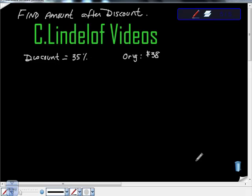Okay, C. Lindelof Videos. Finding your total after a discount is given. So you go to buy yourself a pair of really nice socks, and those socks cost $38 originally, and the store tells you they're going to give you a discount.